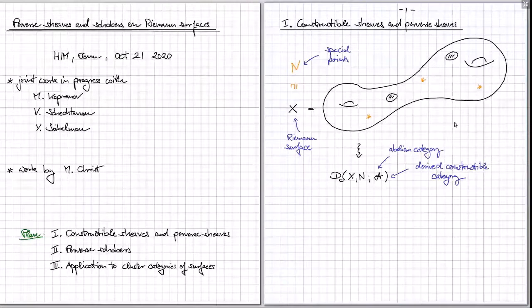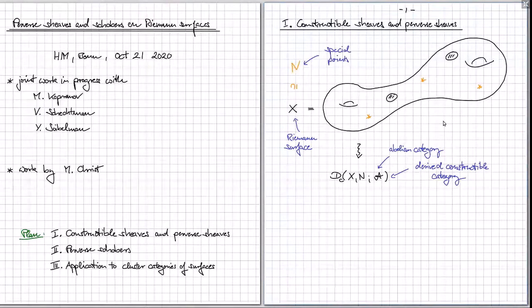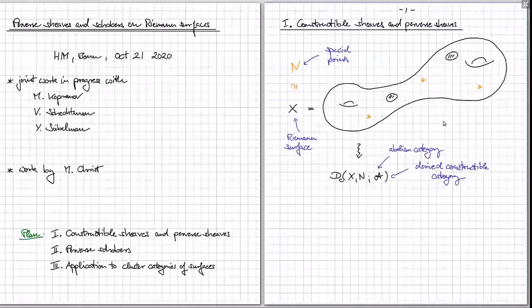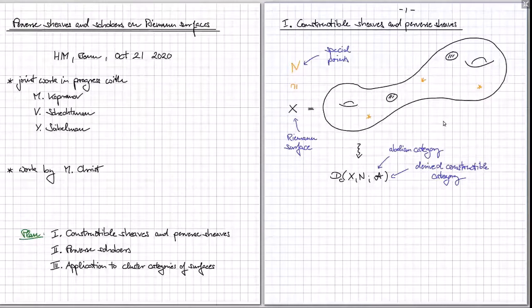With respect to this stratification, we would like to study the derived constructible category with values in some abelian category. That's just the derived category of complexes of sheaves on the surface such that the cohomology sheaves are locally constant in the complement of the special points — in other words, the cohomology sheaves are just local systems, given by a representation of the fundamental group of the complement.